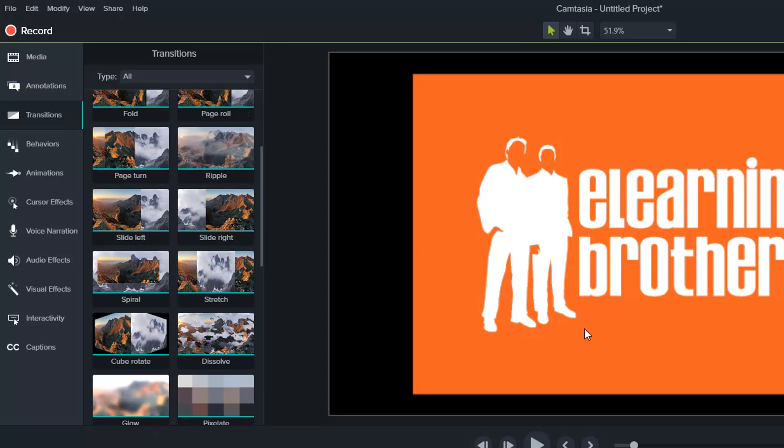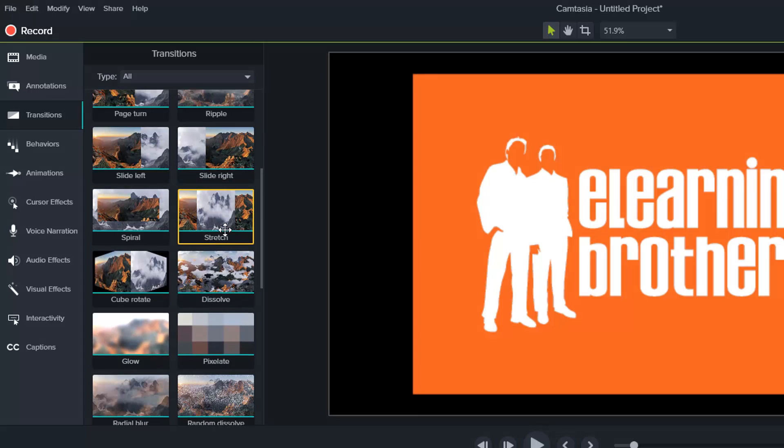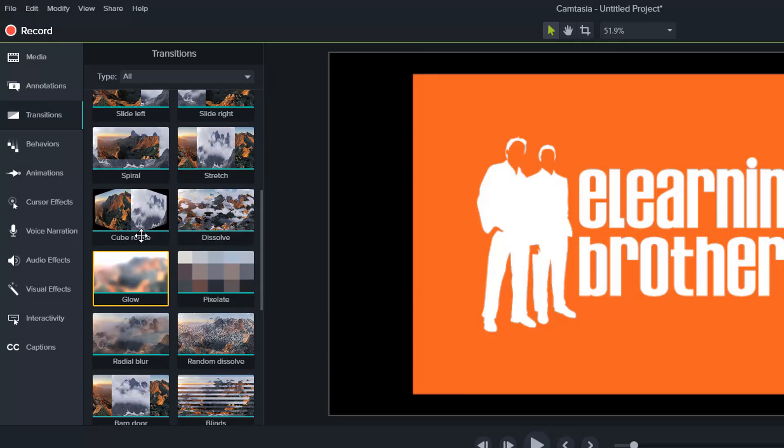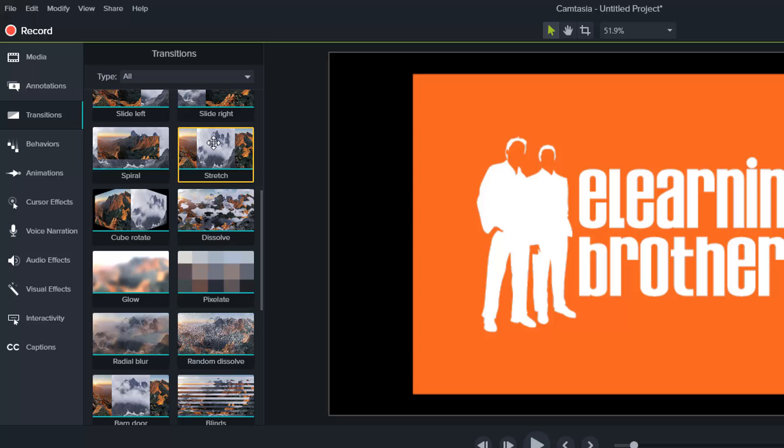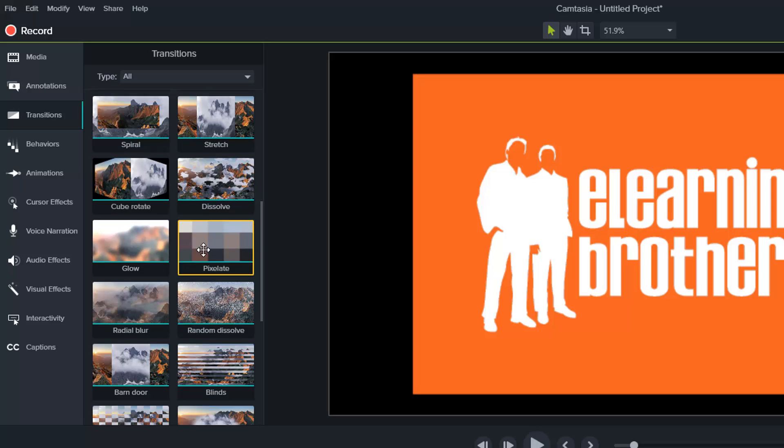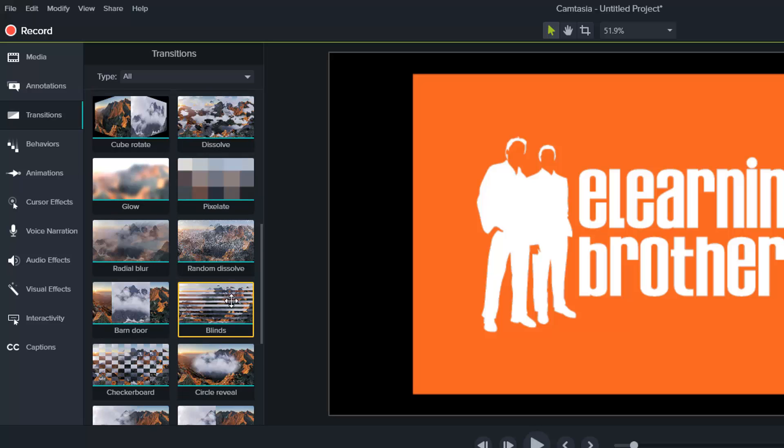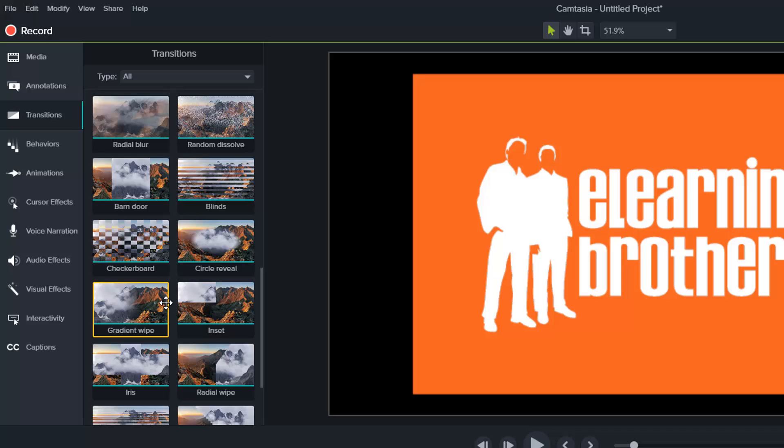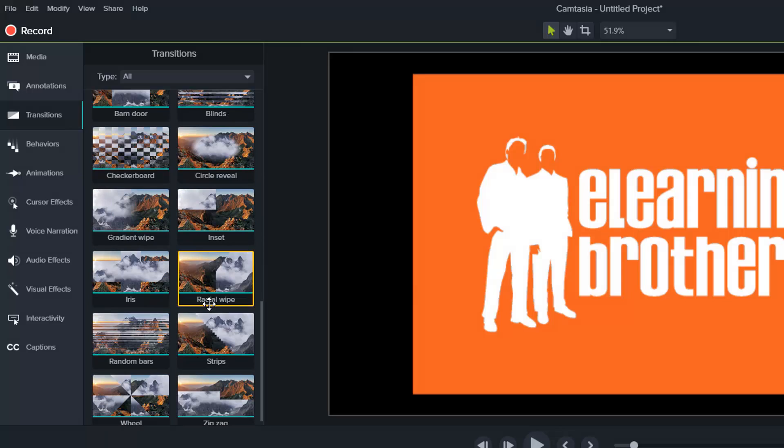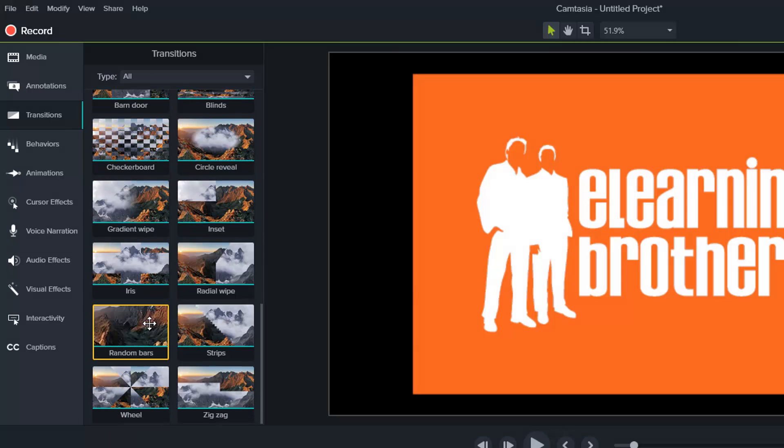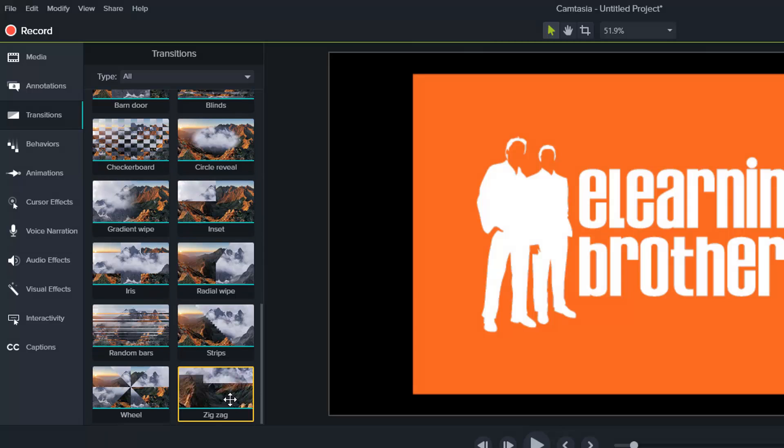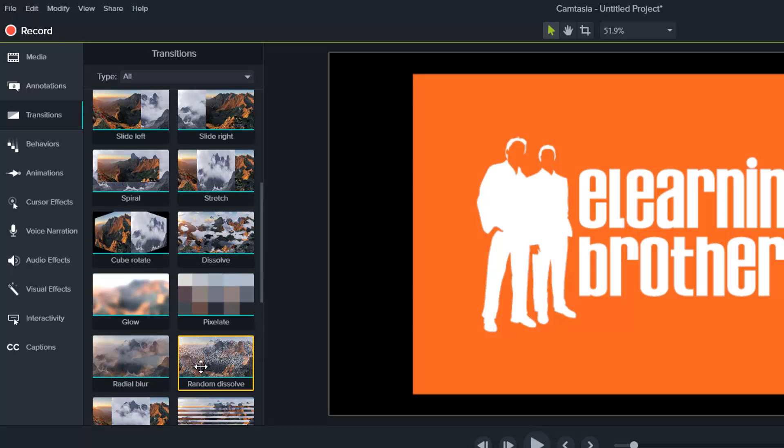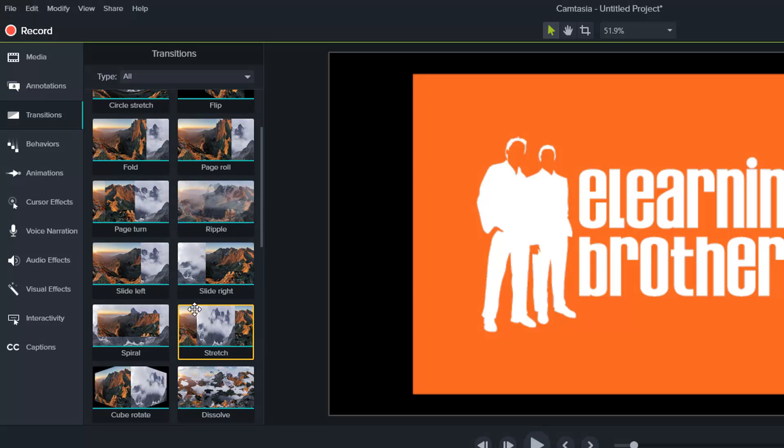First thing, let's decide how this eLearning Brothers logo is going to come onto the screen. Here they've got the cube rotate, dissolve, stretch, spiral, blind, circle reveal, gradient wipe, radial wipe, bottom bars, stripes, zigzag. That one looks kind of fun, not really what we're looking for though.